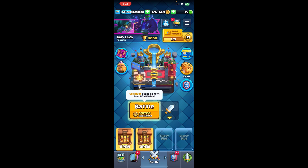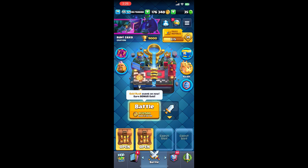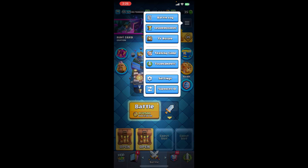First thing first, I assume that you already have an account in Clash Royale and are already logged in. Right after that, you'll be able to see the interface of Clash Royale on screen, where you can see the menu option at the top right corner — just click on it.